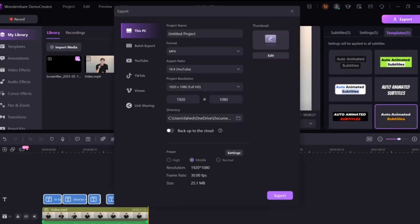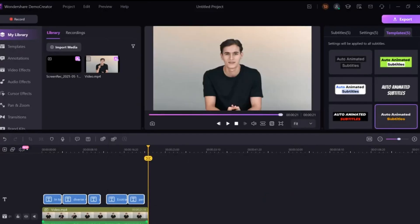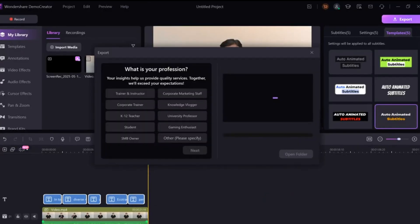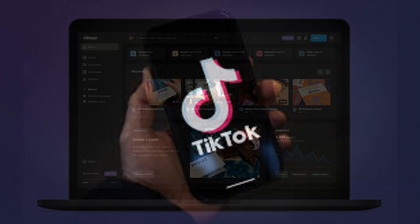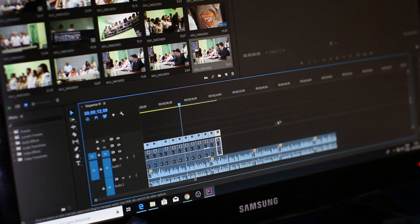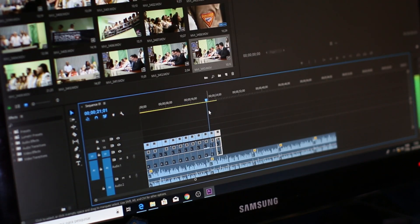Once your video is complete, click on the Export button. Here, you can choose from multiple video formats like MP4, MKV, and more. You can also select the aspect ratio, resolution, and duration. Demo Creator also supports batch exporting and gives you the option to export videos directly for platforms like YouTube, TikTok, and Vimeo. With just a few clicks, your professional-looking video will be ready to share.